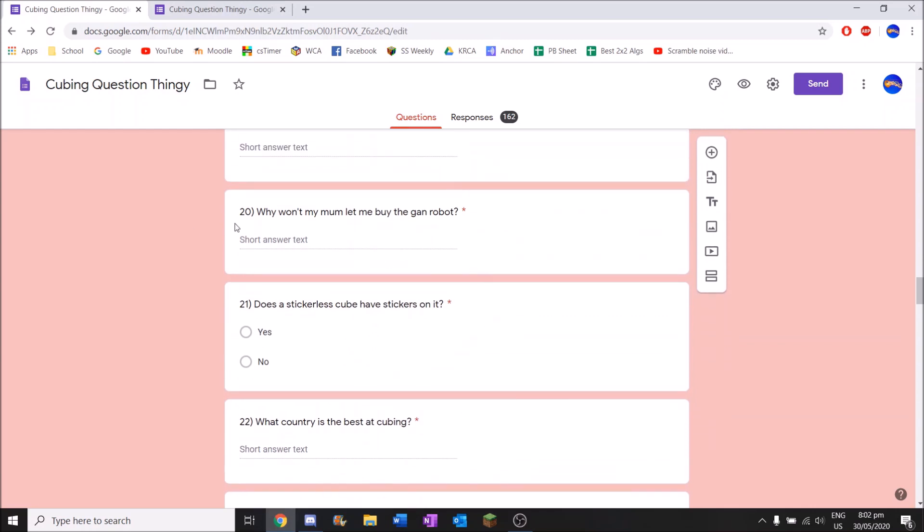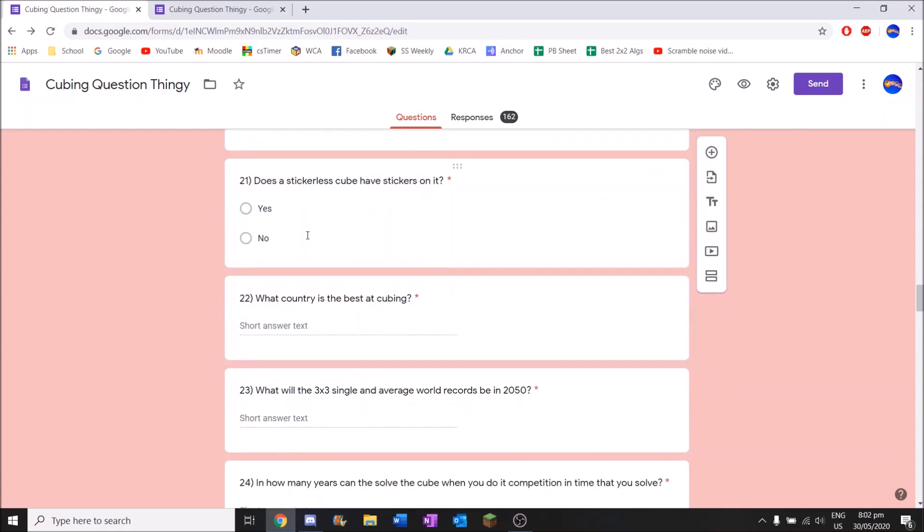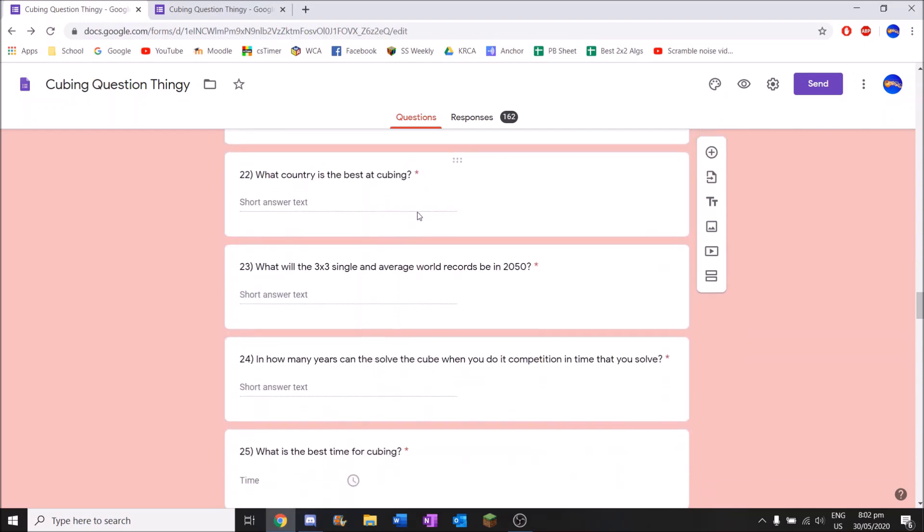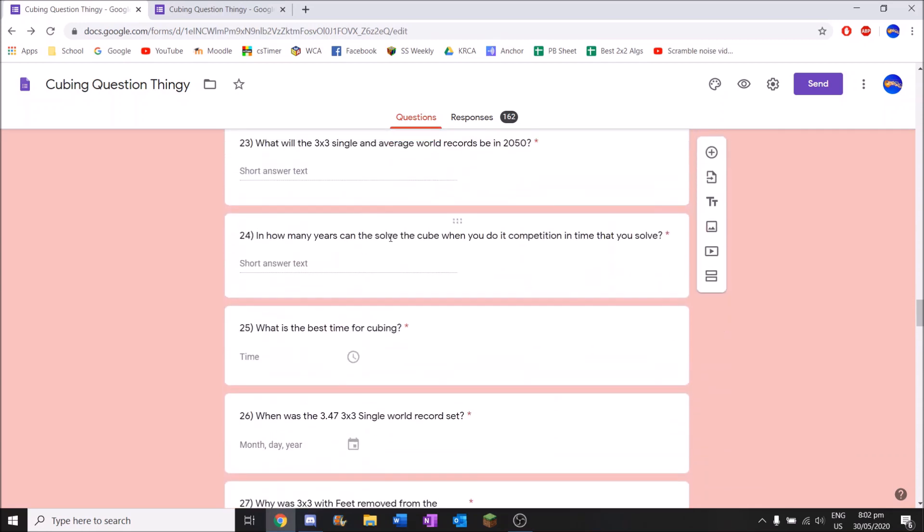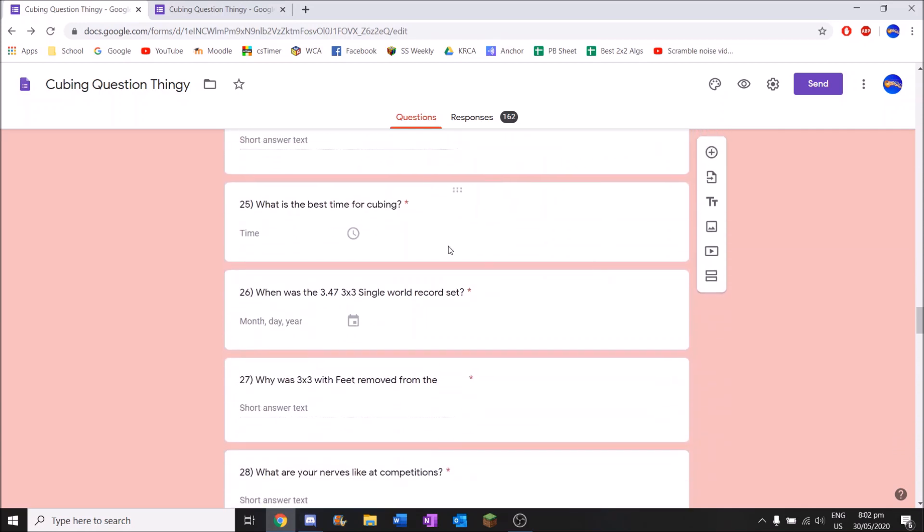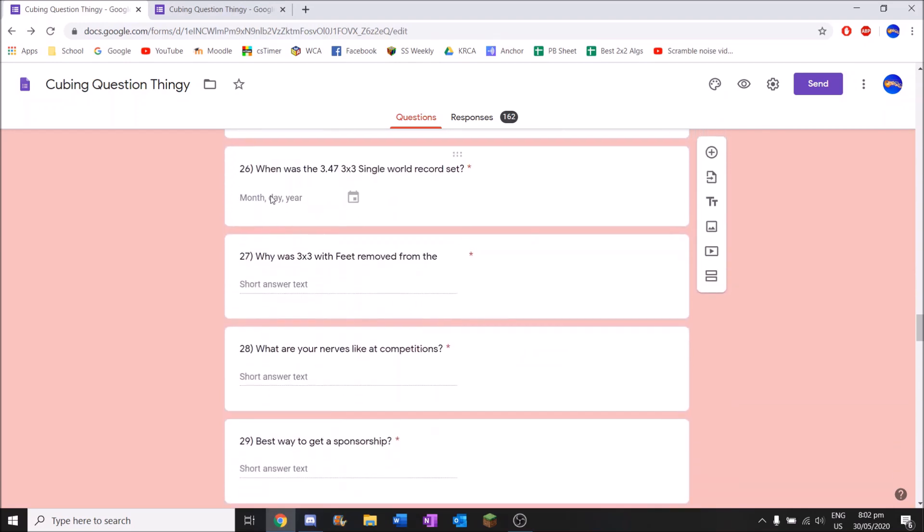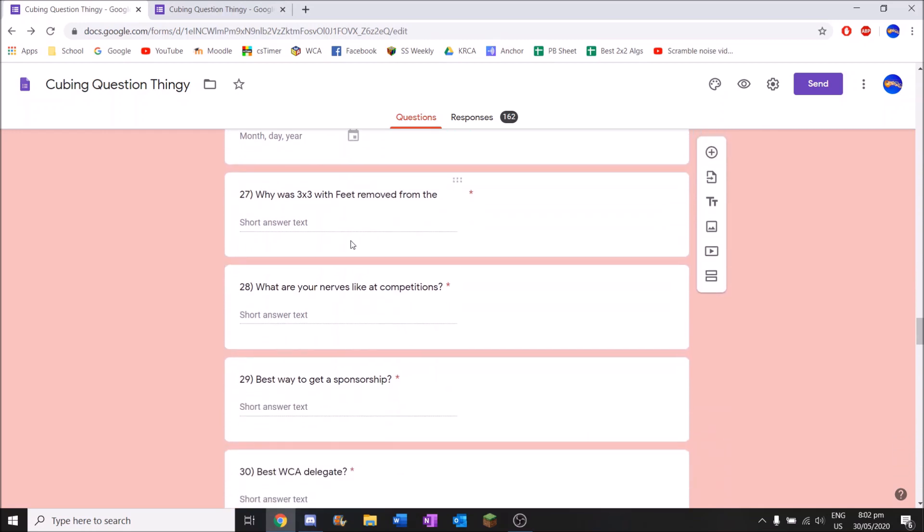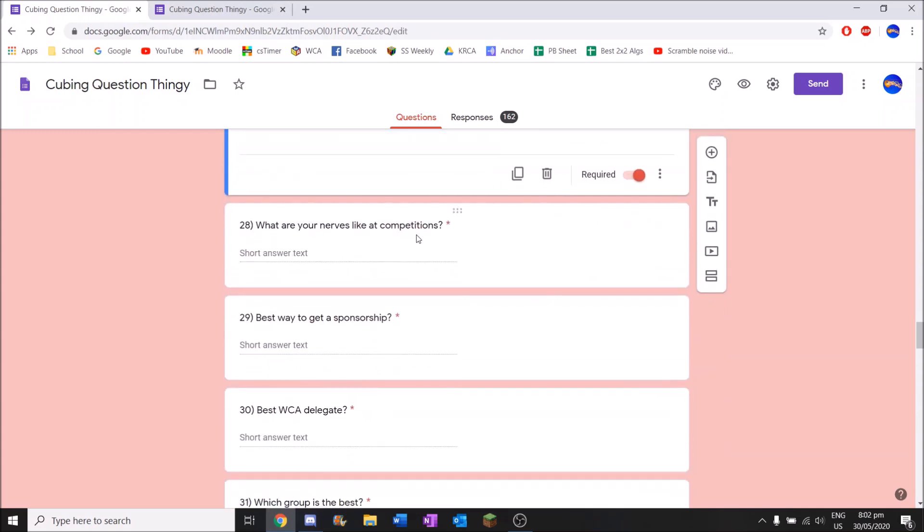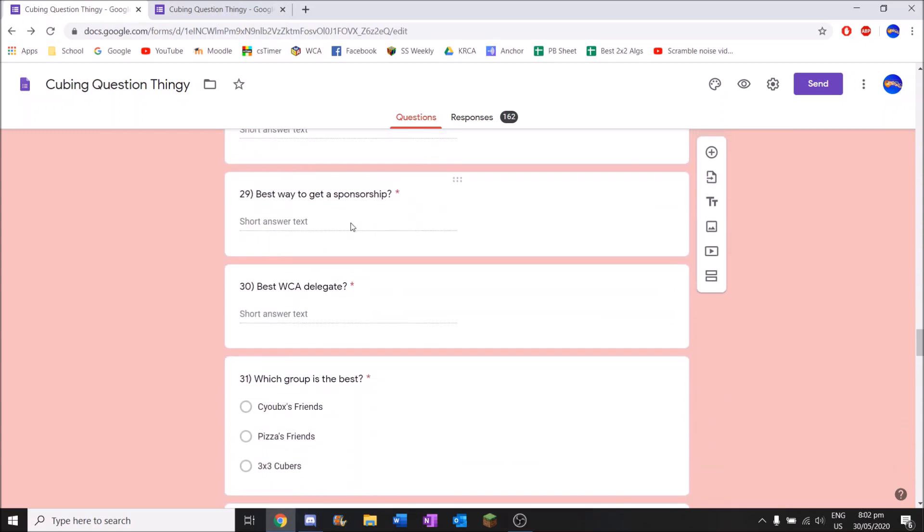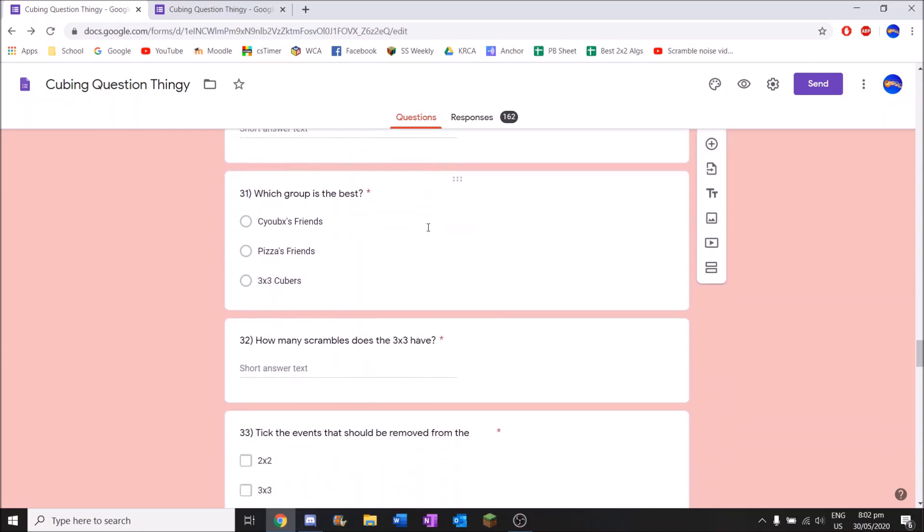What is your funniest cubing story? How good are you at cubing? This is also one where people can lie a lot. Because I don't think anyone would be absolutely horrible or very amazing. Some of these answers came from random people on discord. How do you sub 0.5 17 by 17 blind one handed? Best WA delegate? Kind of controversial.